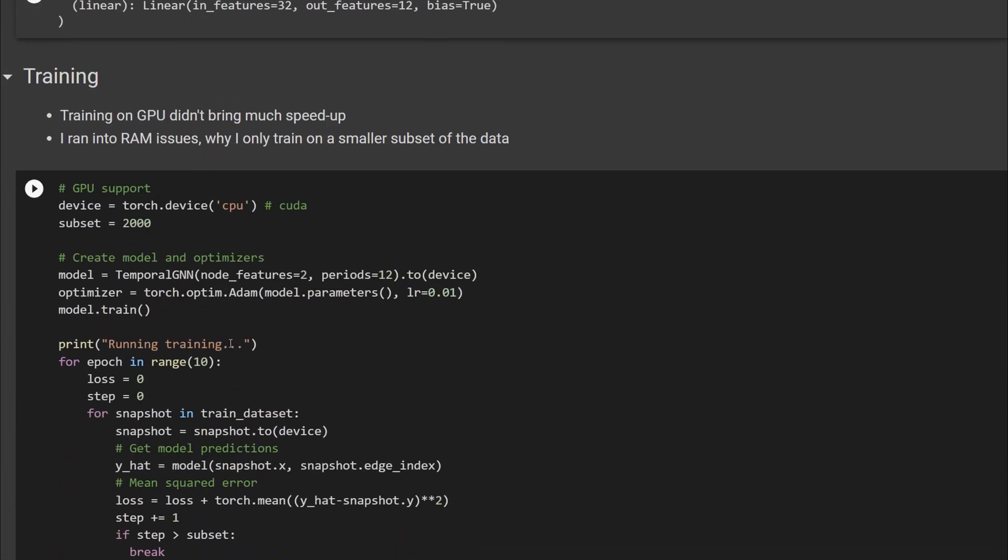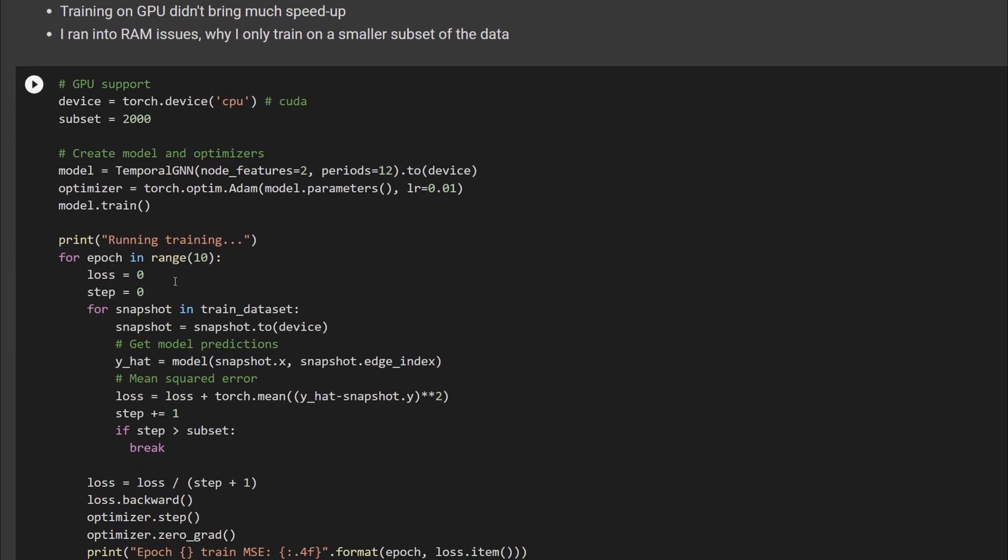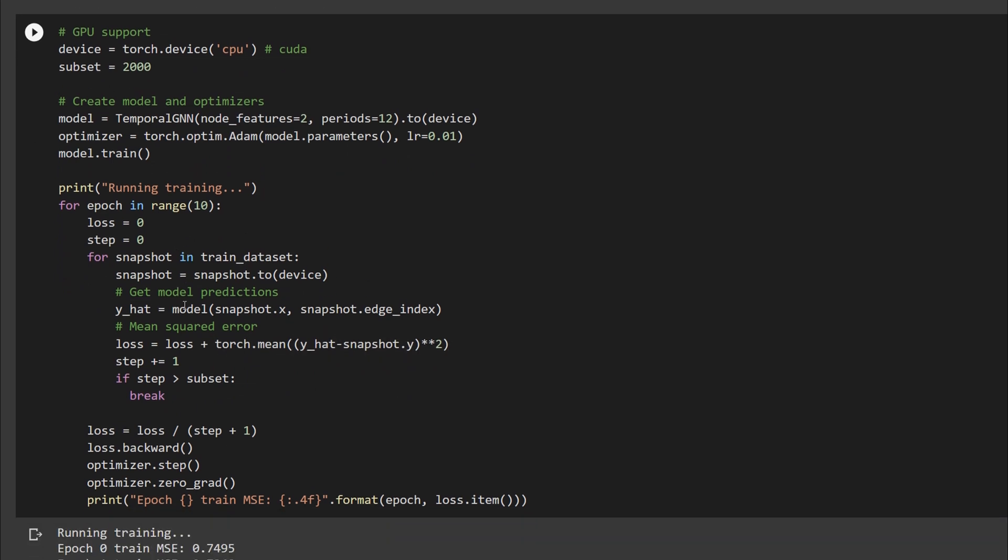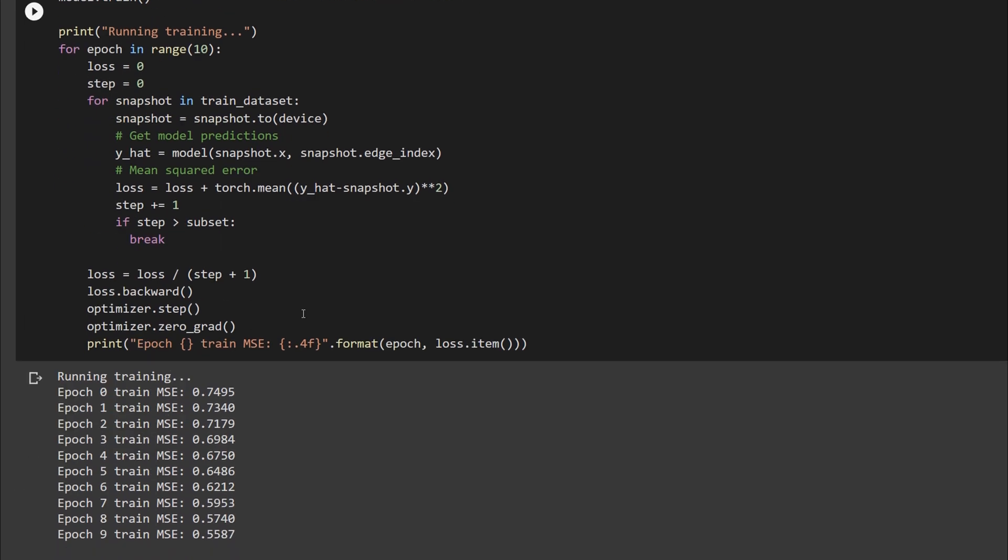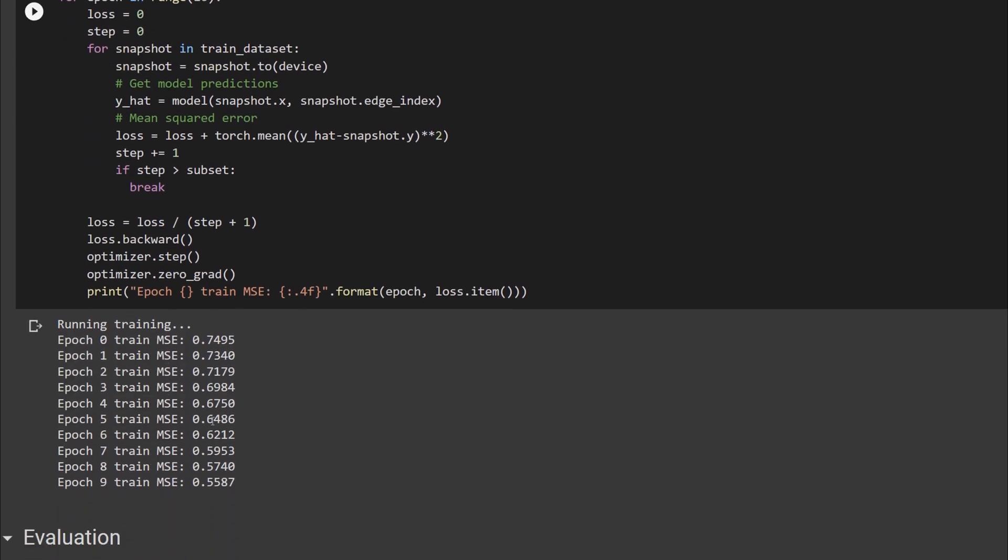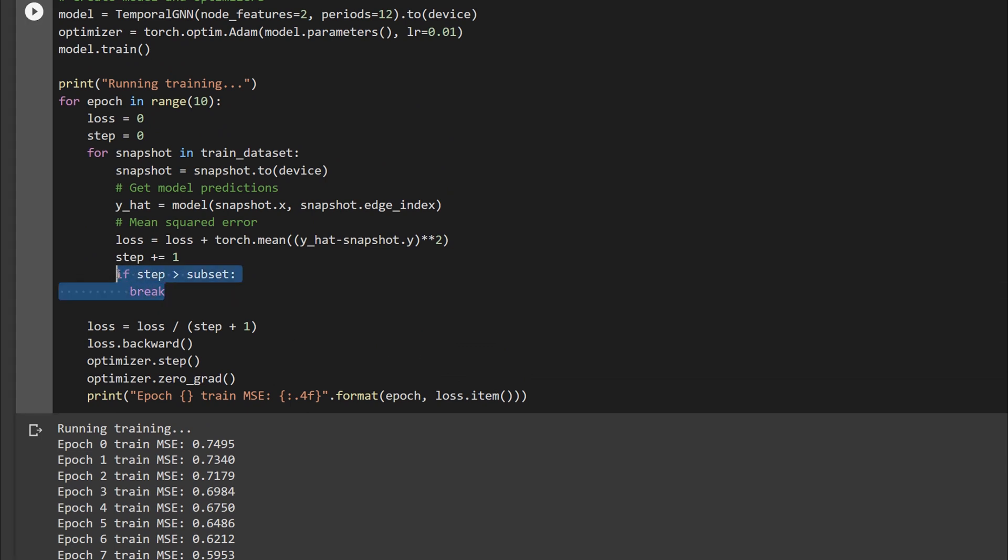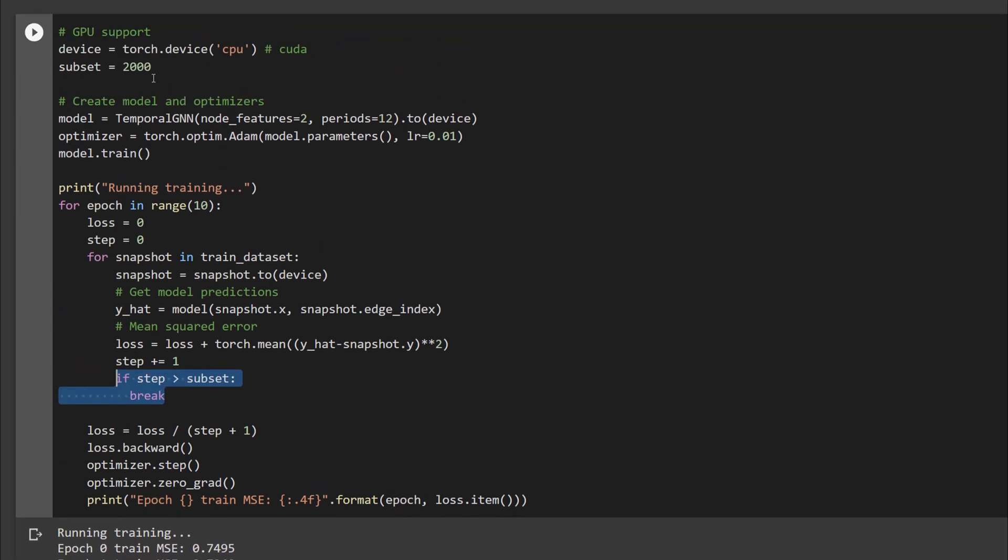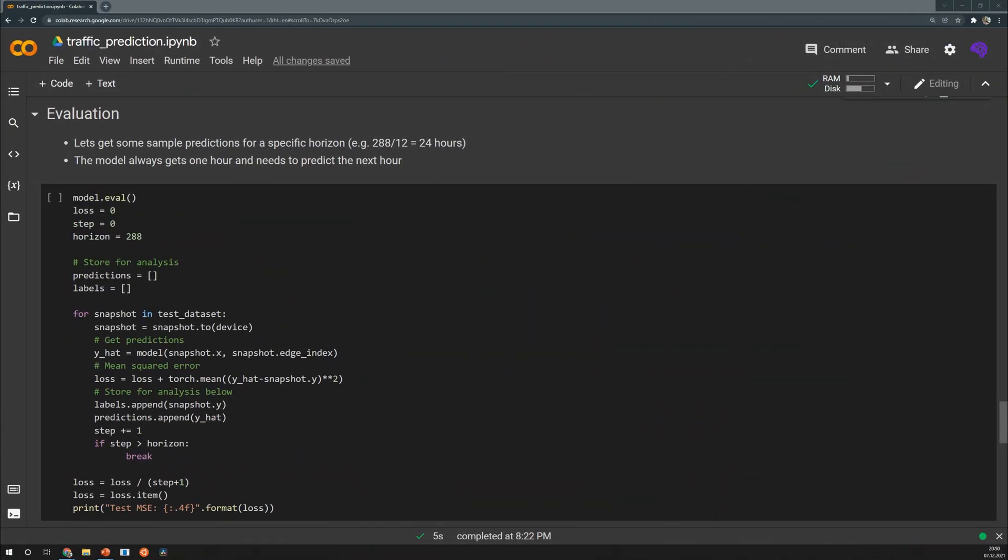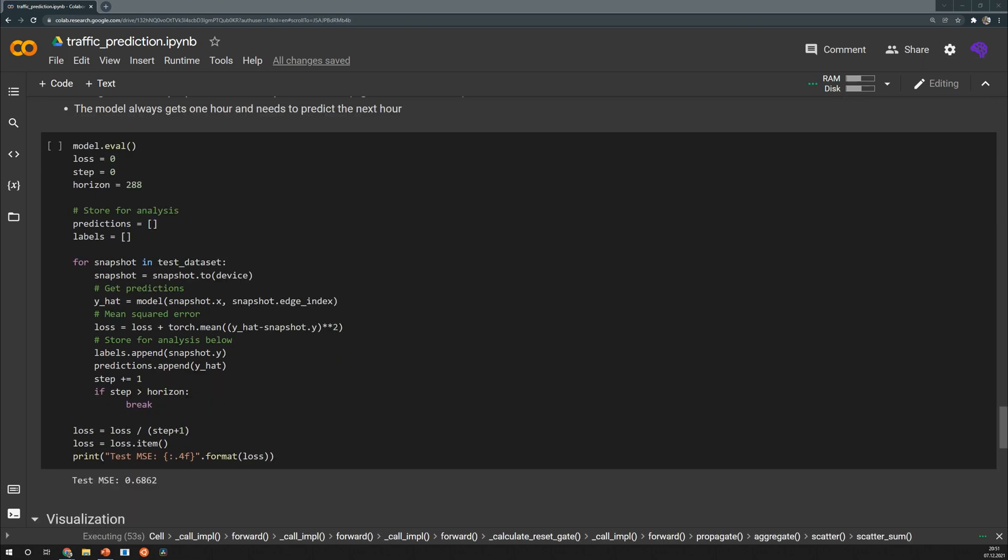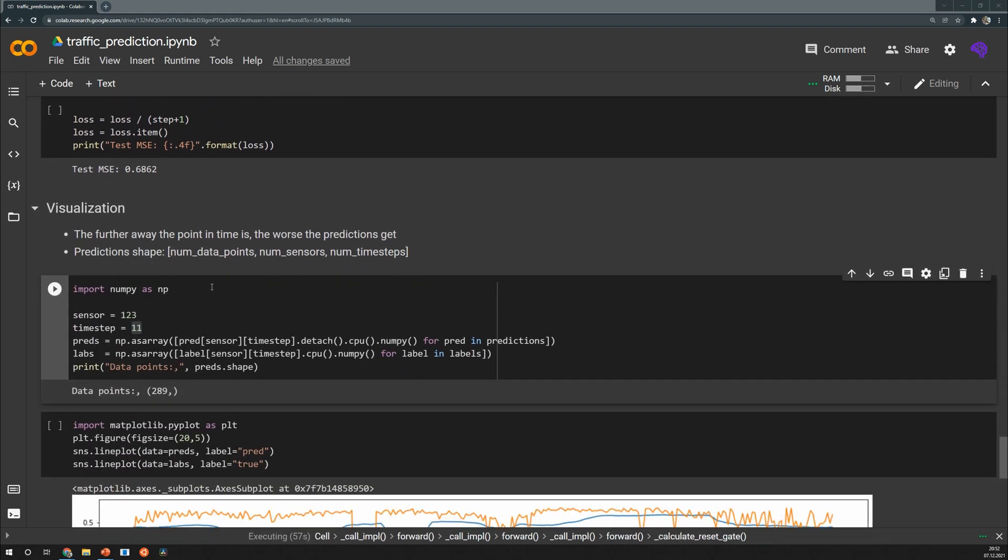For 10 epochs we trained the model using the mean squared error as error metric and for me it didn't make a big difference between GPU and CPU training. However I ran into some memory bottlenecks and that's why I just trained on the first 2000 samples of the train dataset. So as you can see the loss is decreasing and it's printed after each of the epochs and I do early stopping here to not exceed the memory limits. In order to evaluate the model I calculated the test MSE on the first 288 samples. That corresponds to the first 24 hours of the test data.